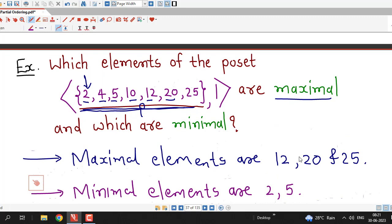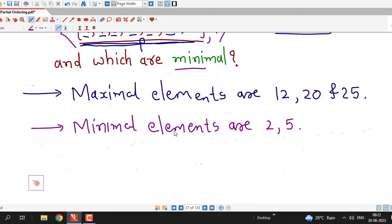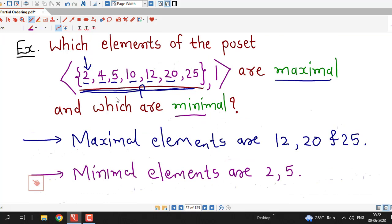In this way we can decide maximal and minimal elements using the definition. Another way to decide maximal and minimal elements is to draw the Hasse diagram of a given partially ordered set. The elements at the top will be maximal elements and the elements at the bottom will be minimal elements. To draw the Hasse diagram, I have to draw the circles for 2 and 5 below the circles for the remaining elements.